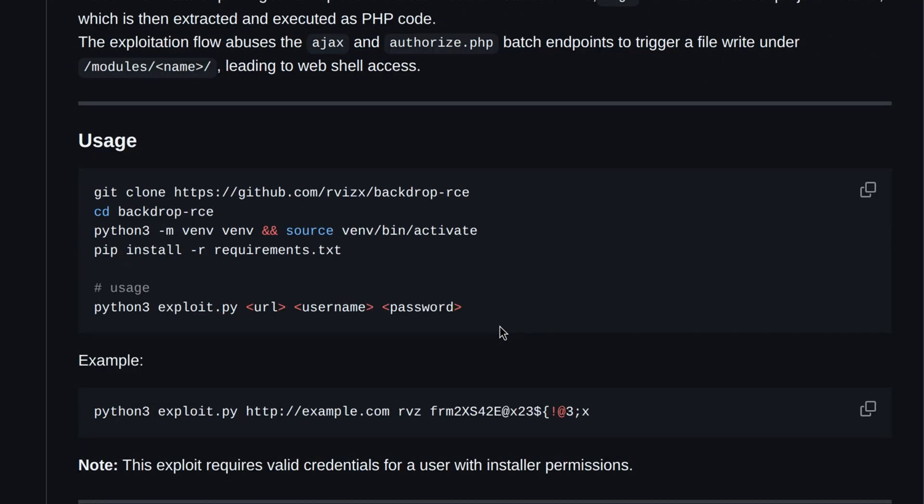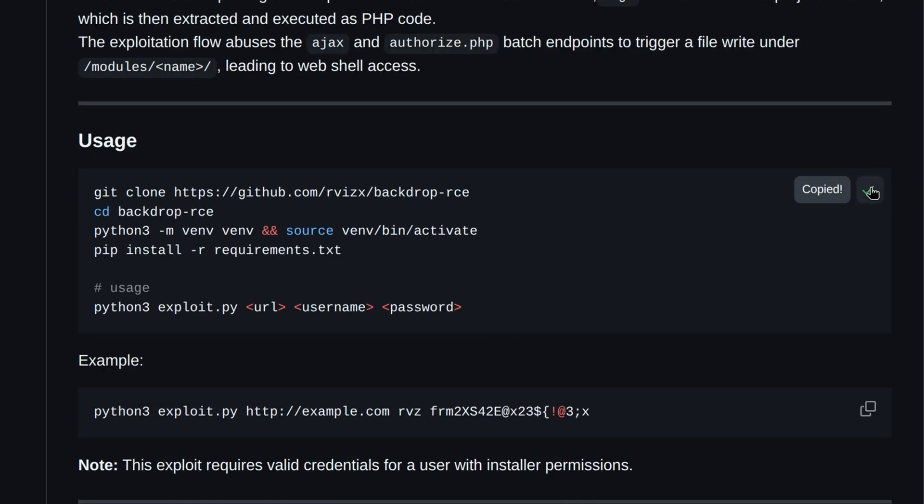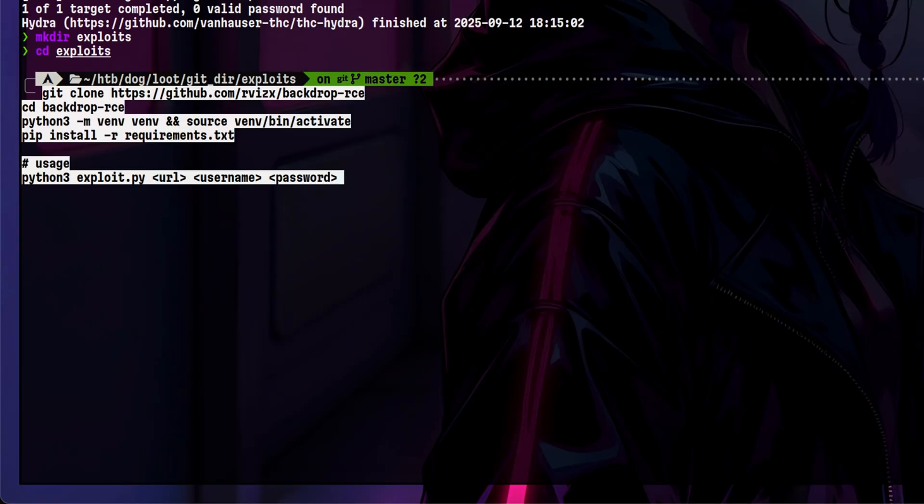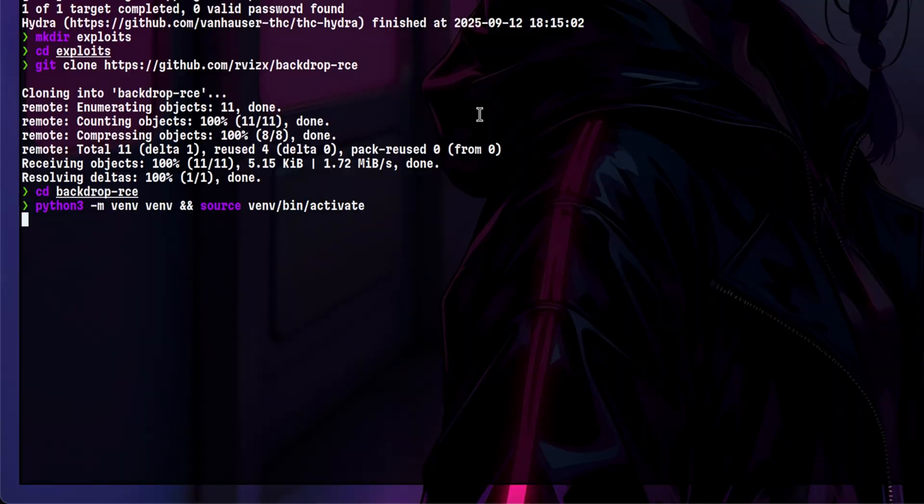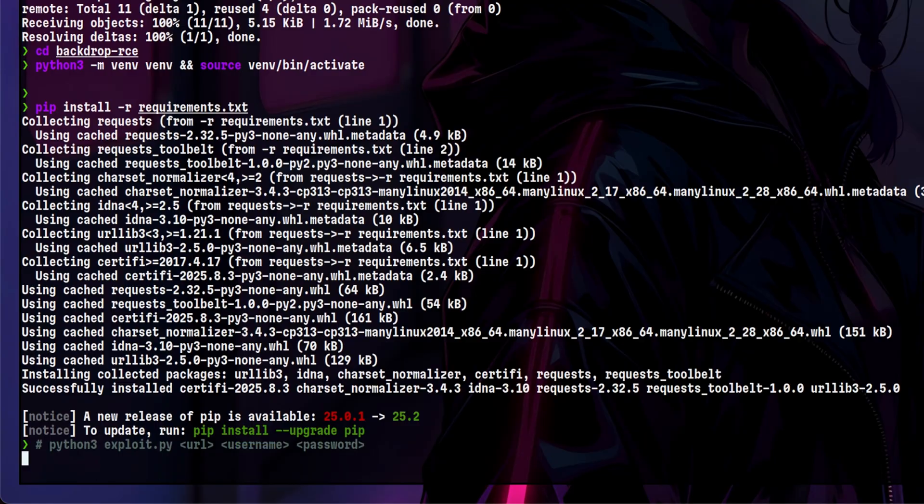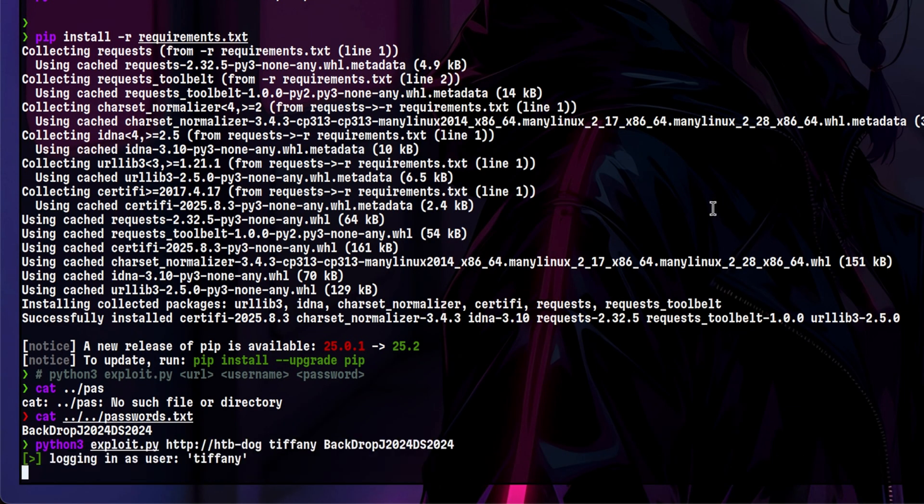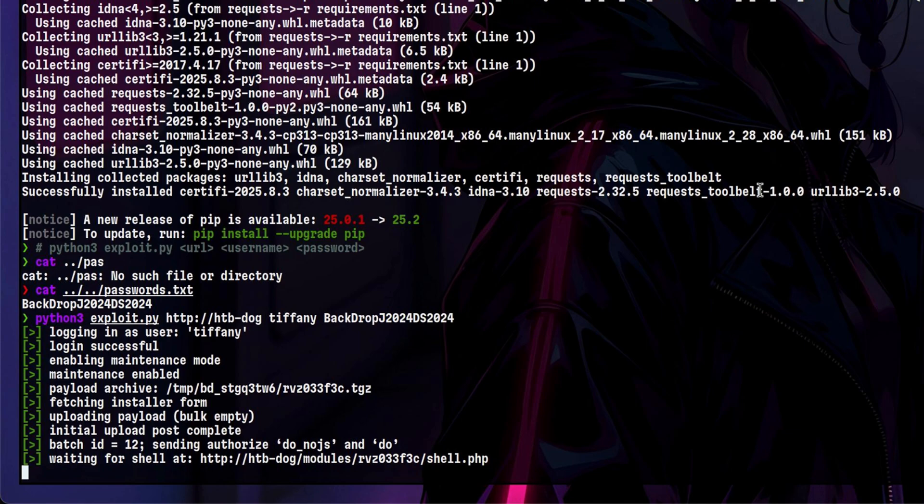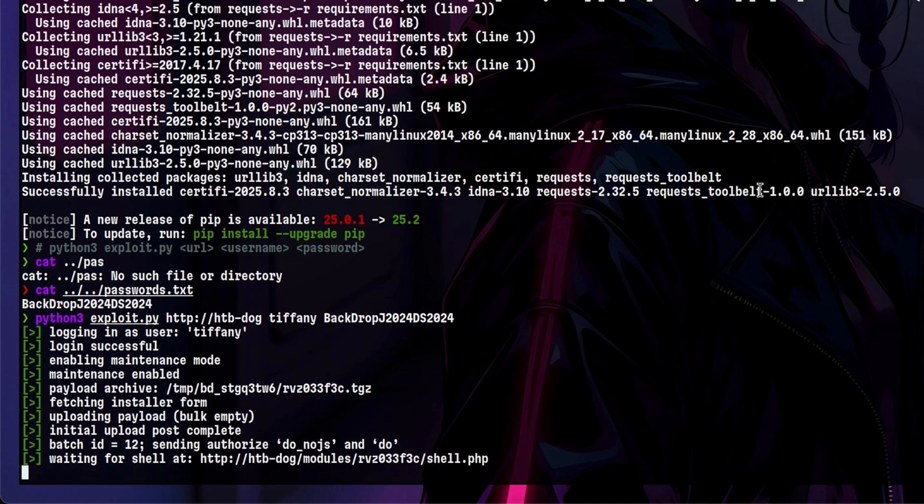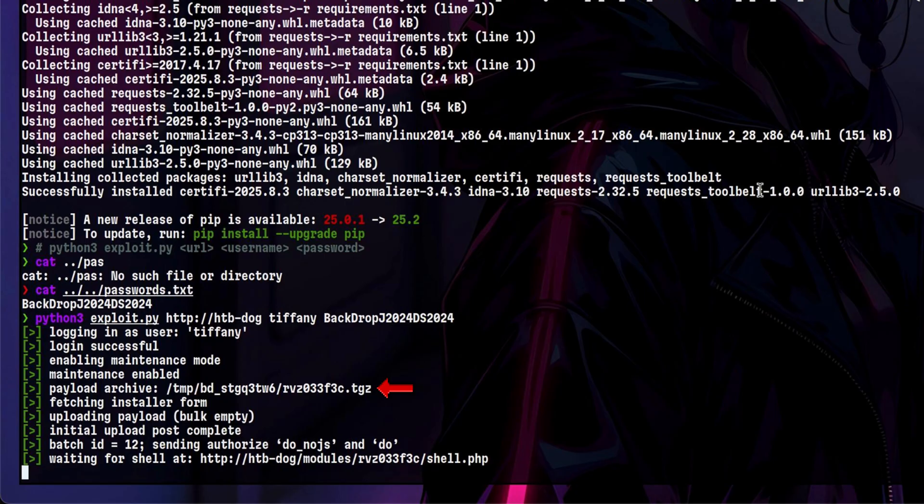Let's do the exploit analysis later. For now, we will just follow the instruction on how to use this tool. Once the setup is done, we can run it like this. We just pass the URL, username, and password. The exploit author did a great job putting useful information here. It first gets an authenticated session. Then it enables maintenance mode. After that, it uploads a tarball file which most likely contains the malicious module. Then it looks like it extracted the module on this path, which then we can call over HTTP.